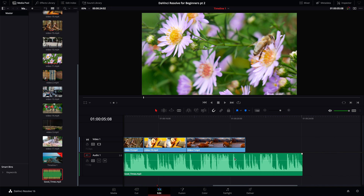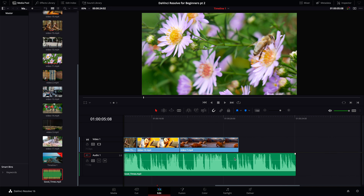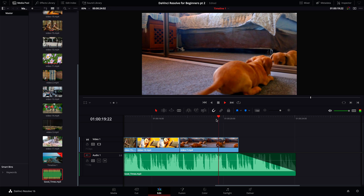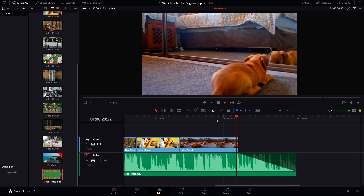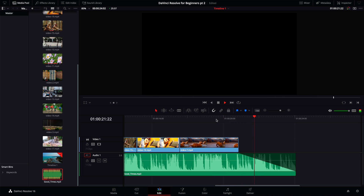Let's move to the end of the timeline. We can just drag in the fade out marker and the audio will fade out perfectly.